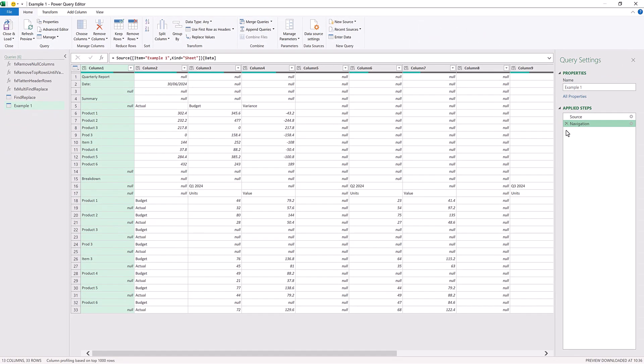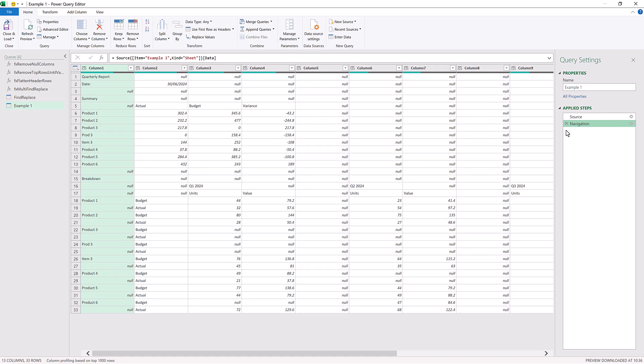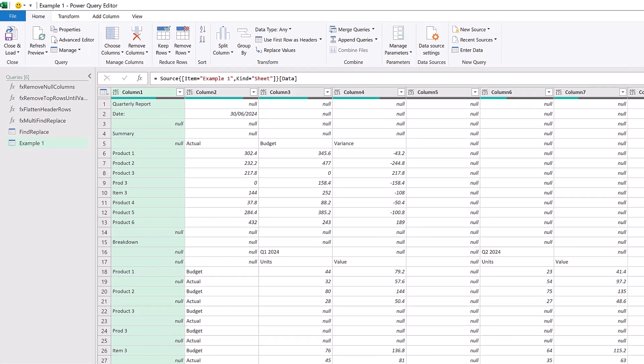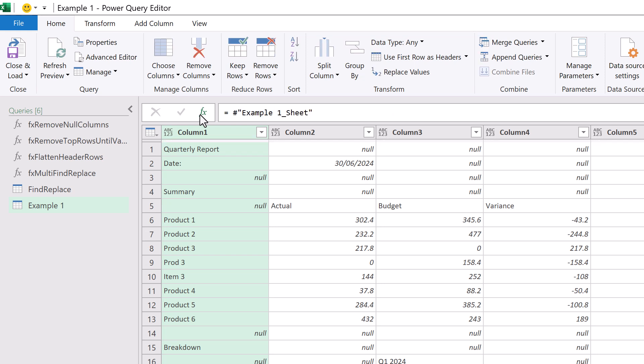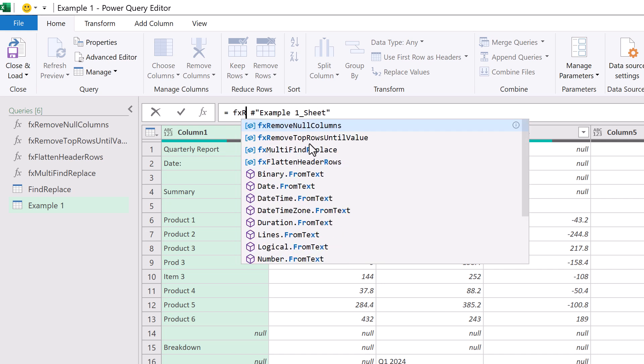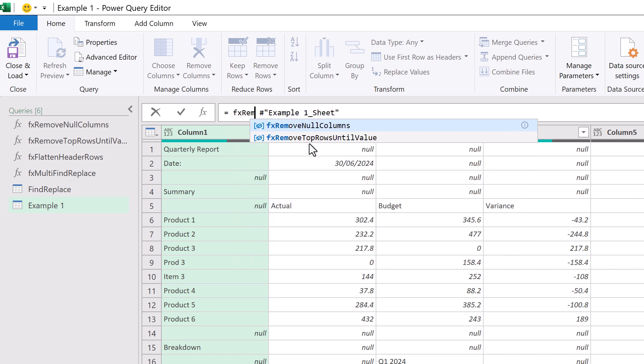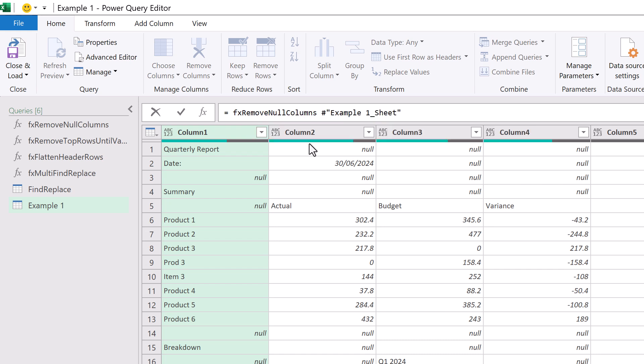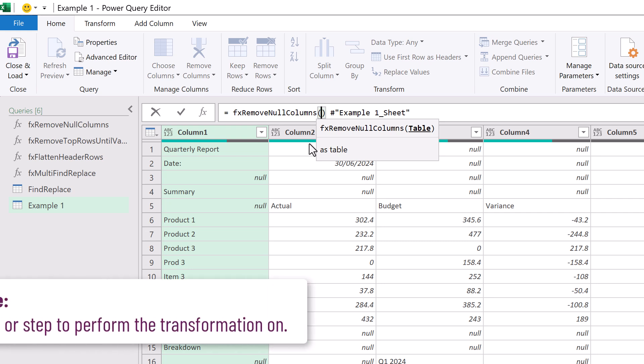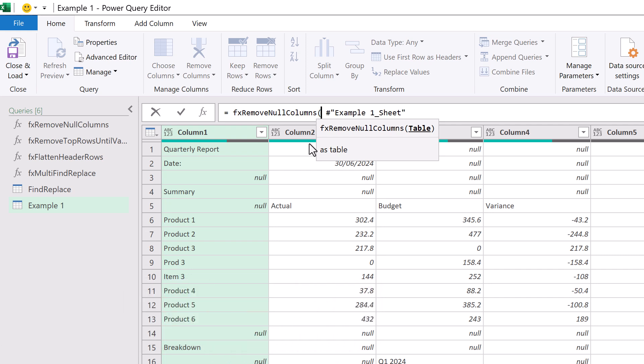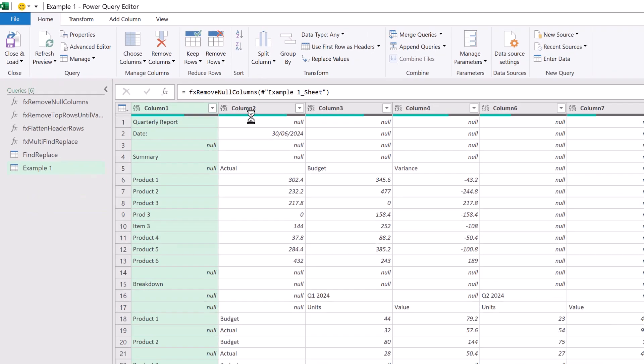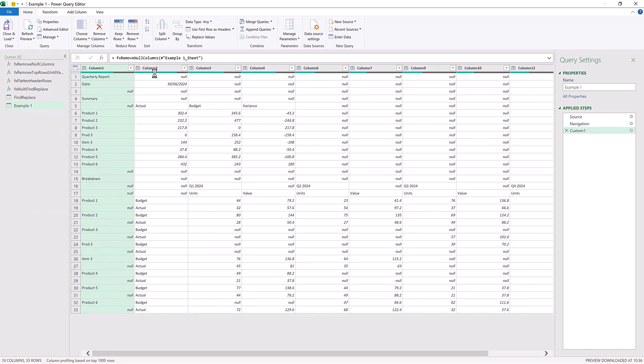The first action we want to undertake is to remove any null columns. For this we're going to use the fx remove null columns custom function that we loaded earlier. To use it we'll click on the fx icon. That now creates a new step with our previous step name in the formula bar. If we start typing fx and then remove null columns you can see that that appears in the IntelliSense. We can press tab to accept that and then enter an opening bracket. The first argument is the name of the step that we want to perform the transformation on. So we want to use our previous step name which is already in the formula bar. So we'll close that bracket at the end and commit that and now all of our null columns have been removed.